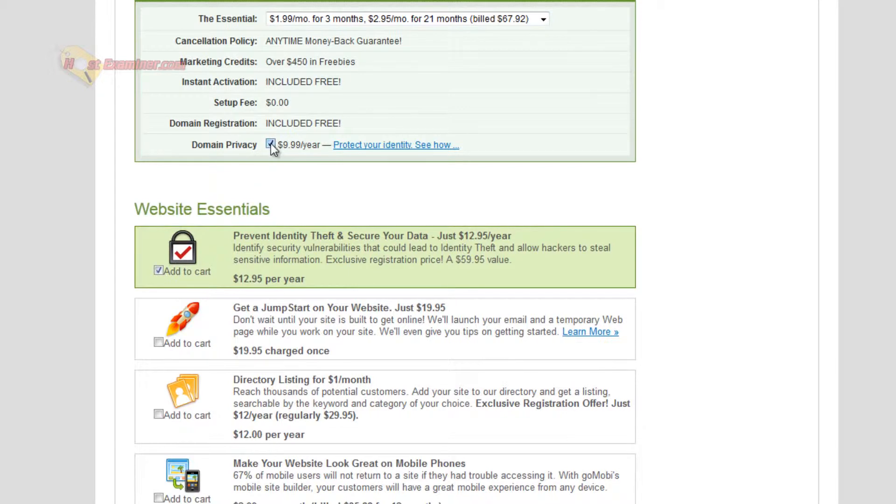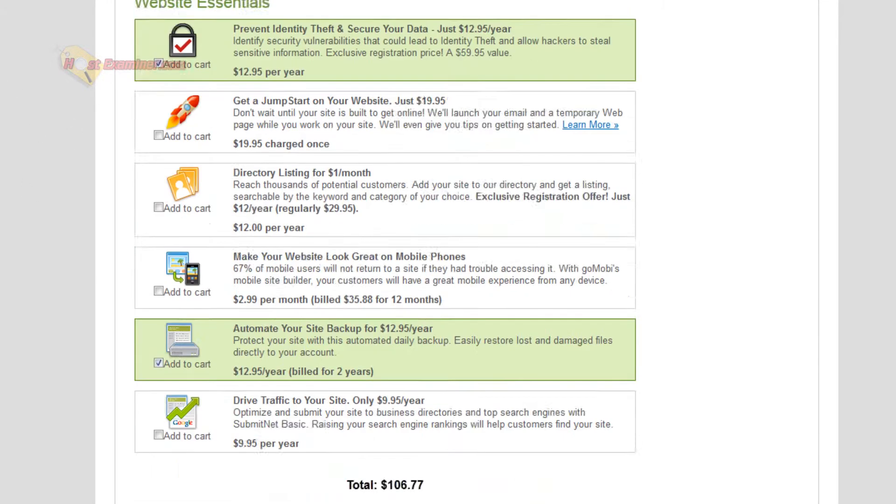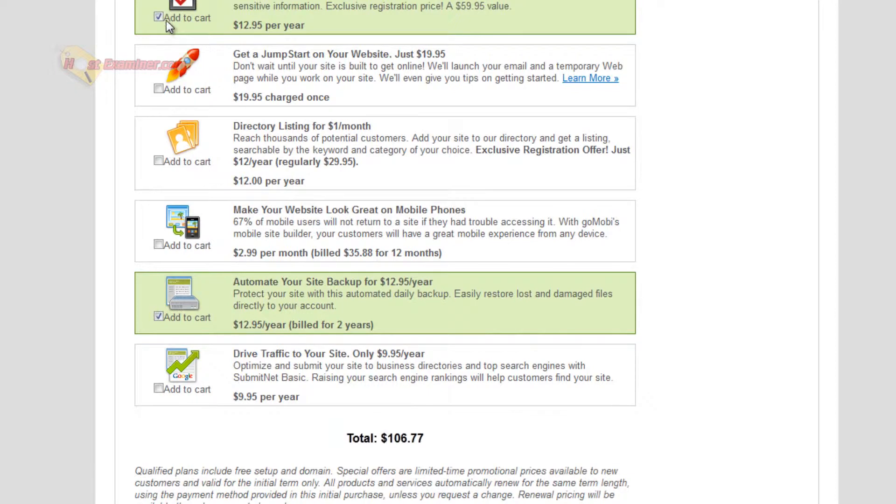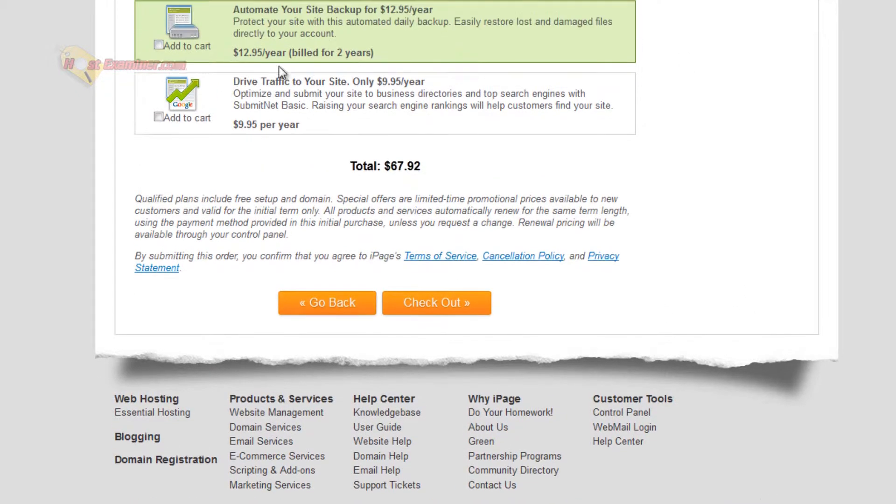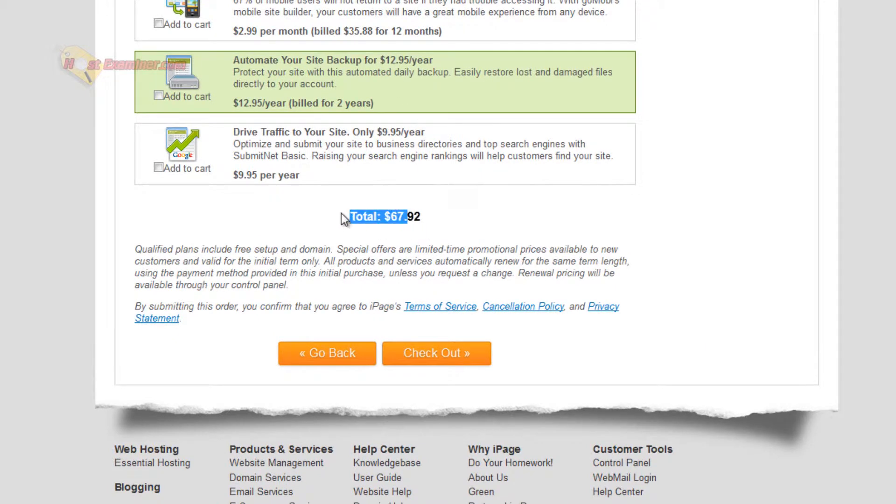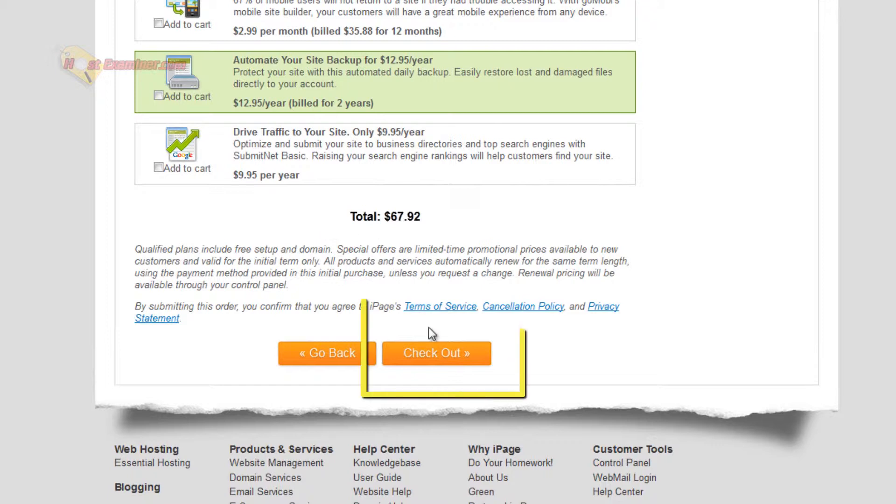Domain privacy - you can check this. I would recommend this, but I'm personally going to take it off for this example. I'm also going to remove this for this example, but you can pick whatever you want here. So the total is $67. That's nearly two years of hosting and a free domain name. So go ahead and click checkout.